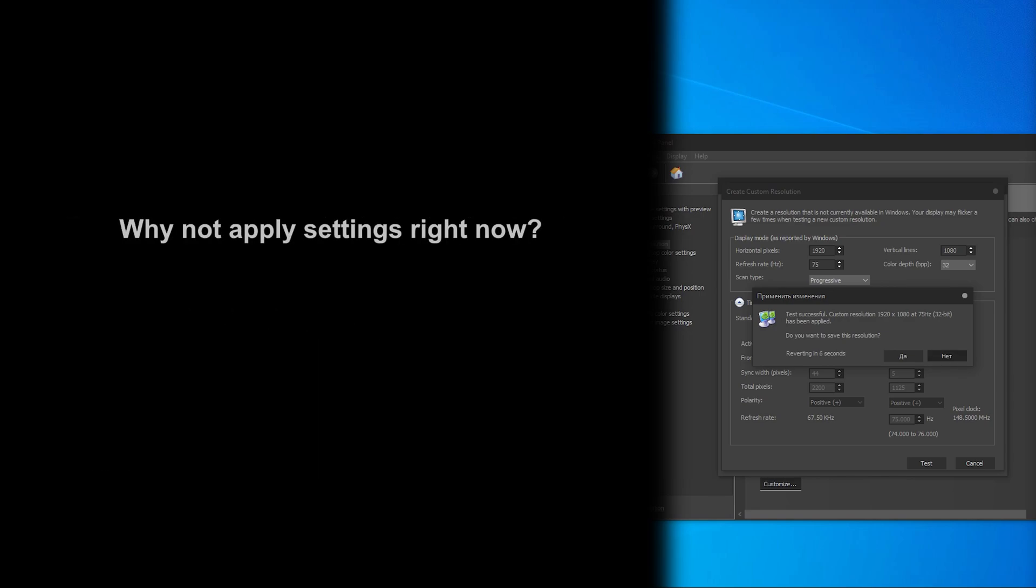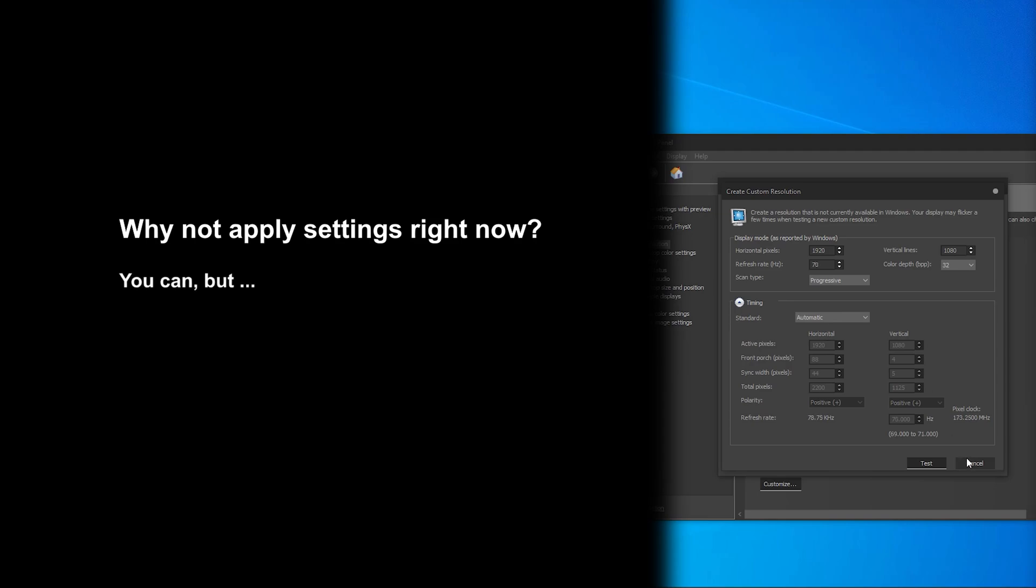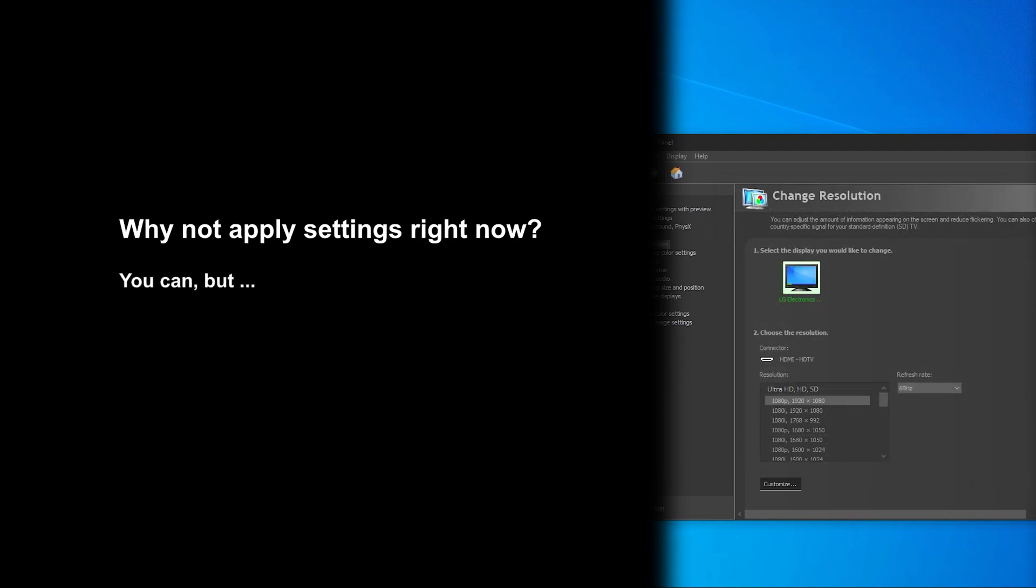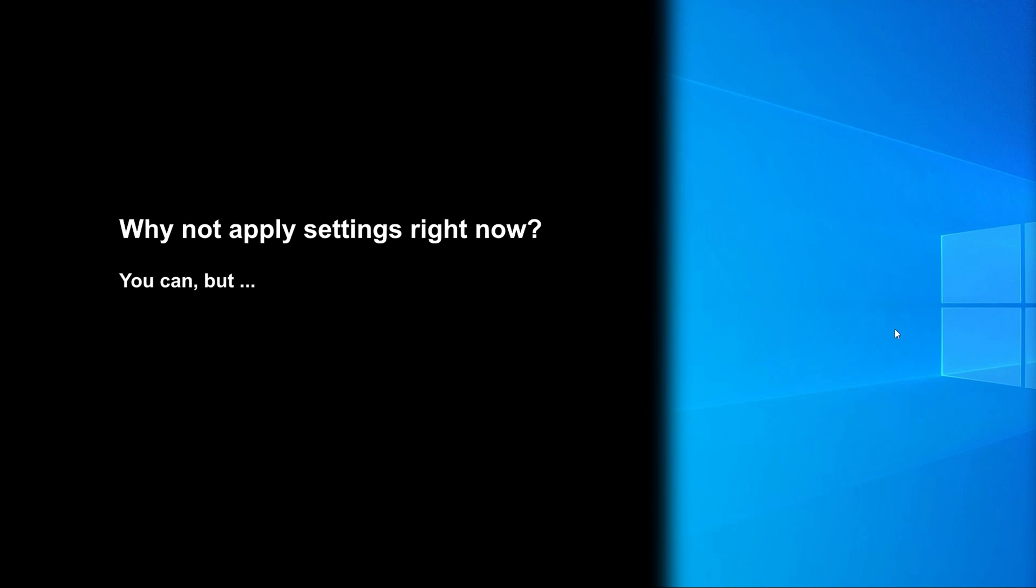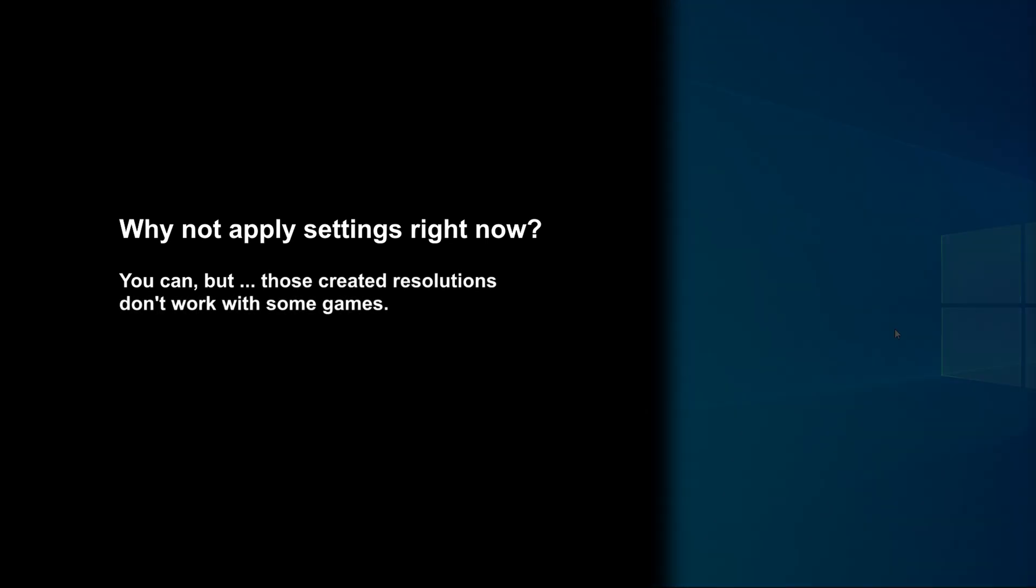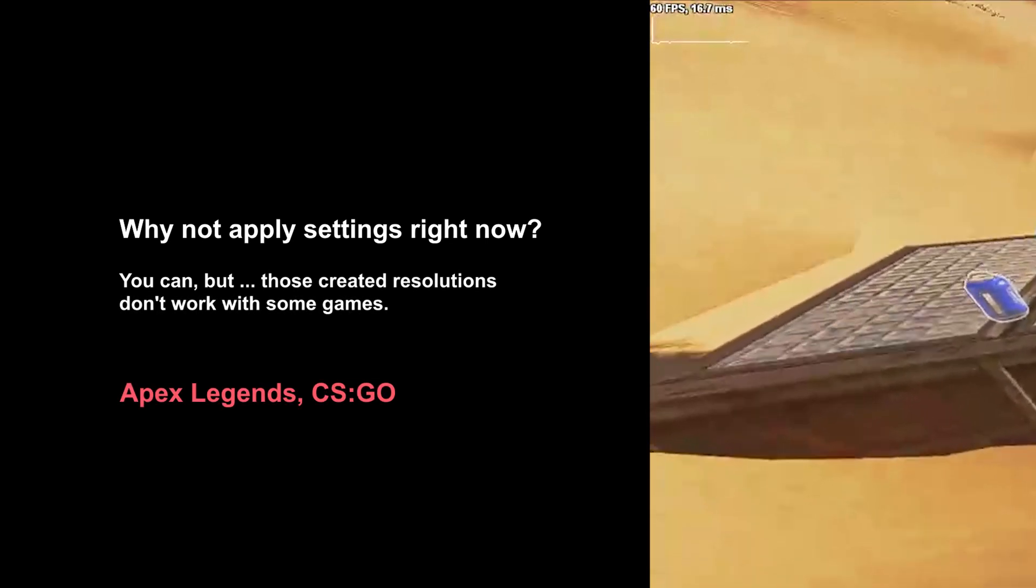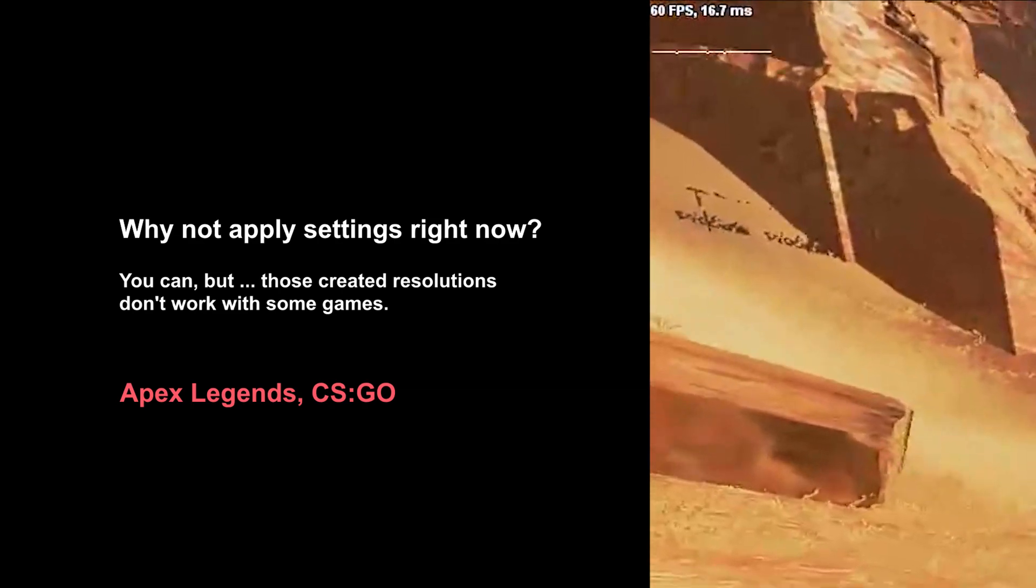Why not apply settings right now? Surely you can apply those settings and create new resolutions inside NVIDIA control panel and they will work fine. But not always. In the case of Apex Legends, for example, it will not.